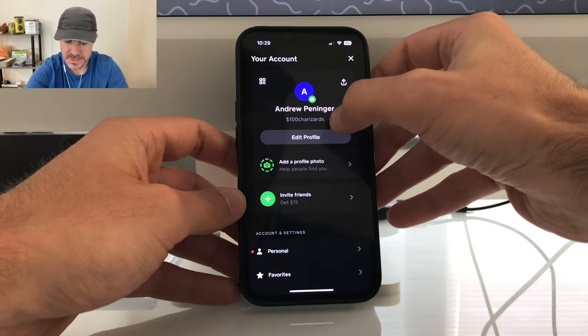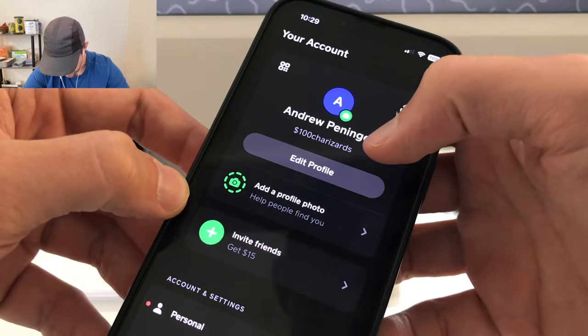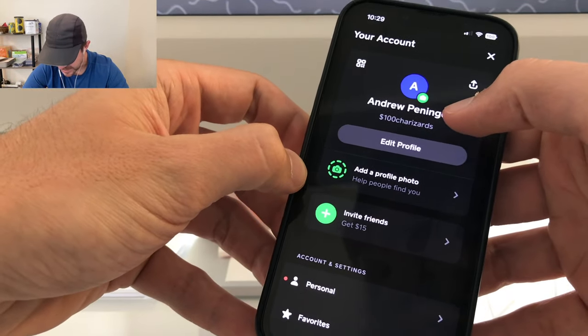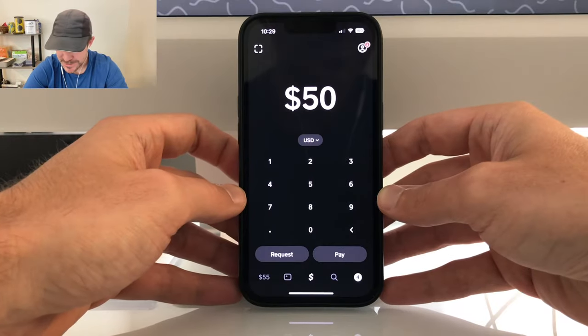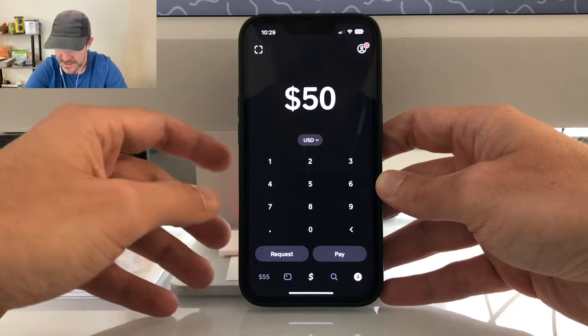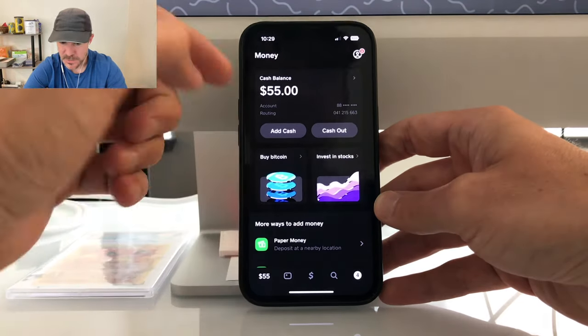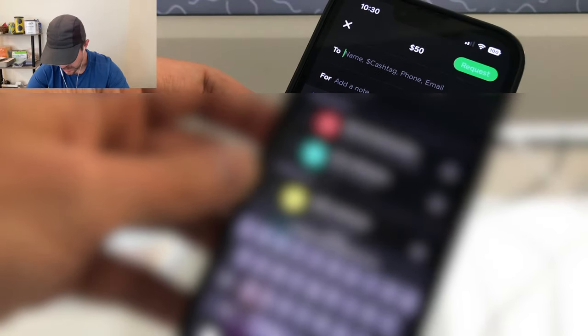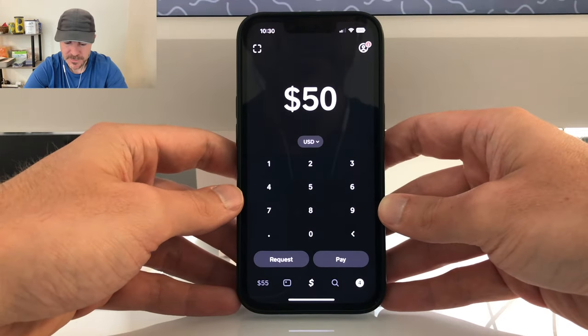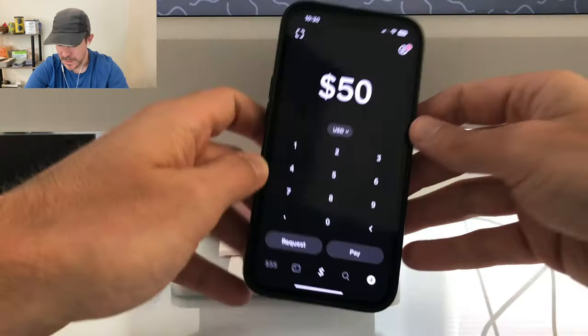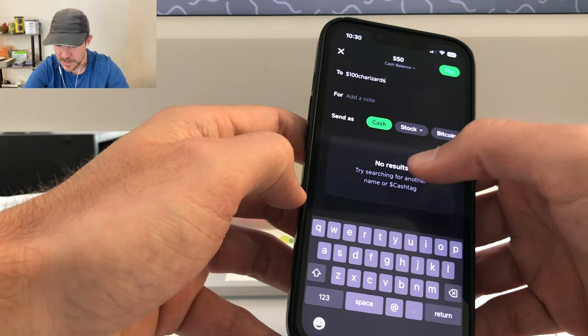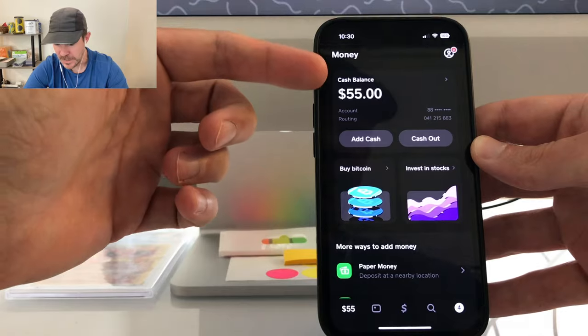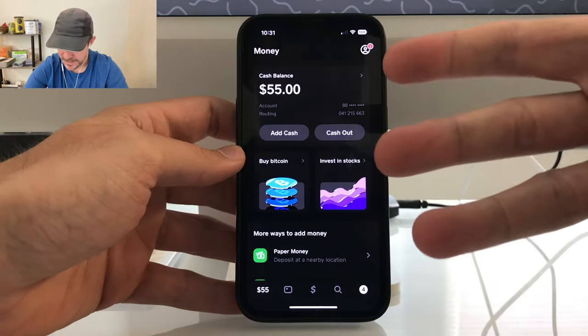Way number two to get money on Cash App: go to the top right and check your username — mine is '100charizards.' You can use this cash tag to receive money, simply tell your friend what your cash tag is and they can send you money and it will show up in your cash balance. You can also use the request button — type in an amount like $50, then type in someone else's cash tag or email to request money from them.